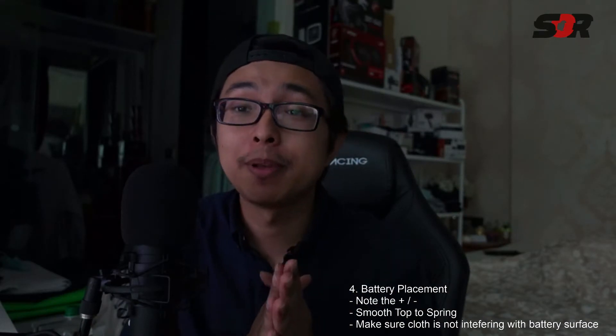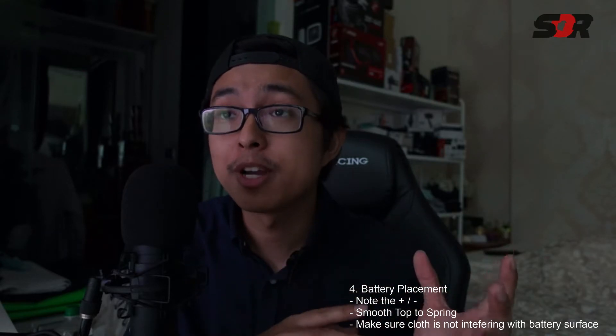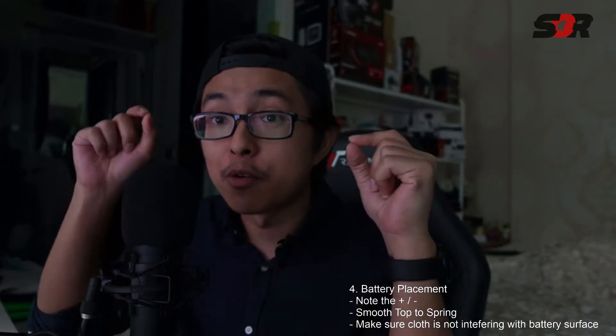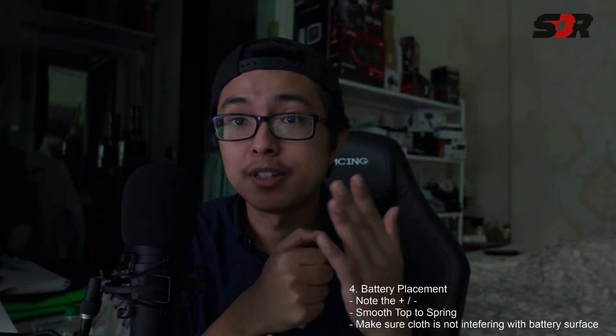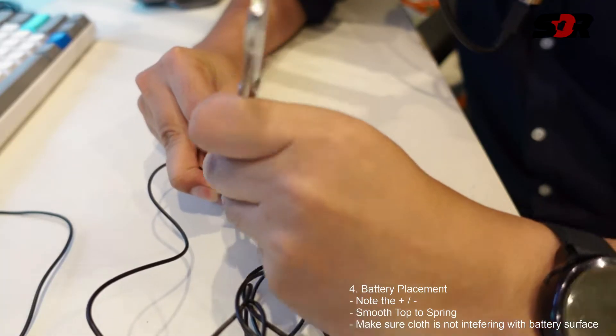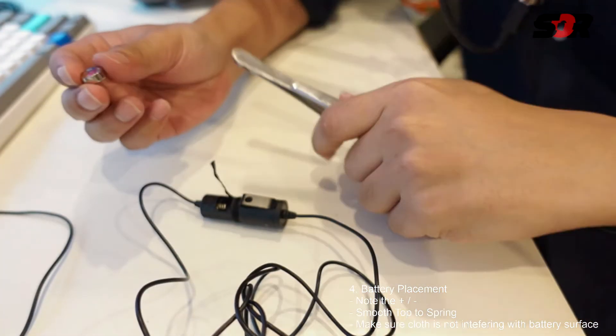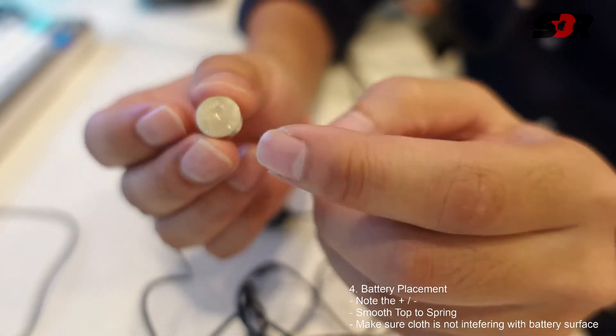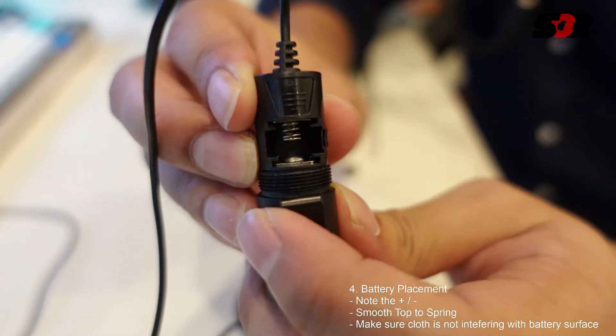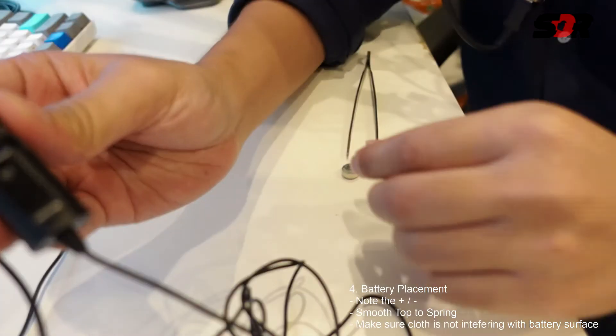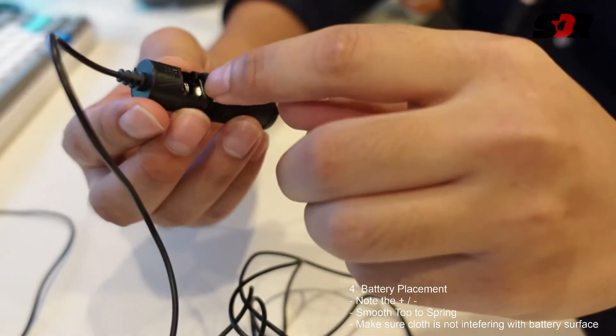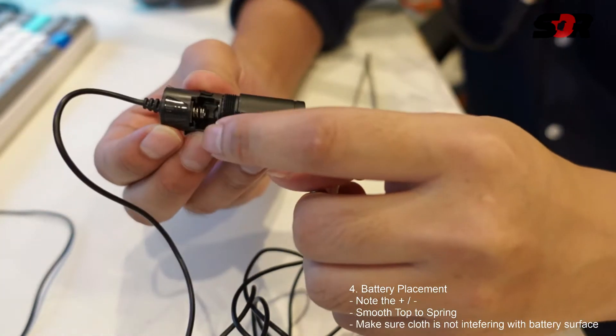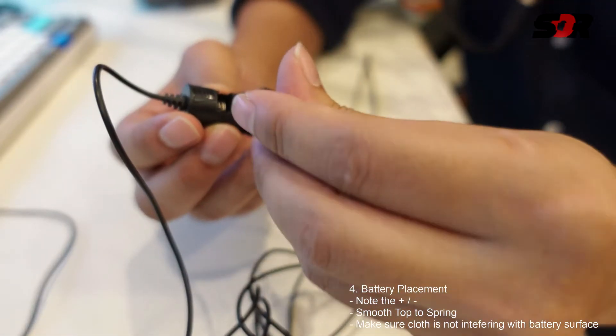Number four: battery placement. Note that the positive and negative, the smooth top is to the spring. Make sure the cloth inside the compartment does not interfere with the battery surface when it's transferring electricity. So this is the battery guys. This is the surface here. There's a positive sign if you can see that. So the top is positive, the bottom is negative. You have to put this positive to positive. The spring is negative, I've been told. So it's positive, negative, and positive.